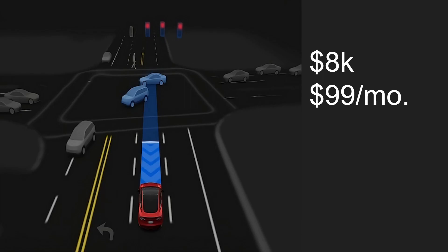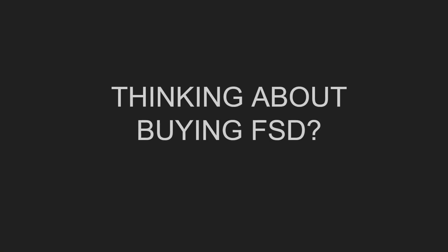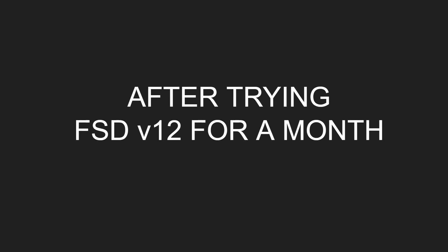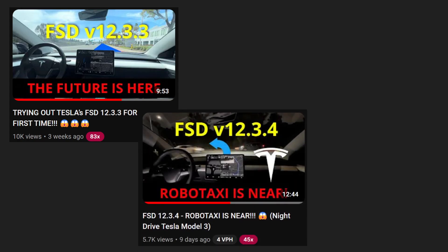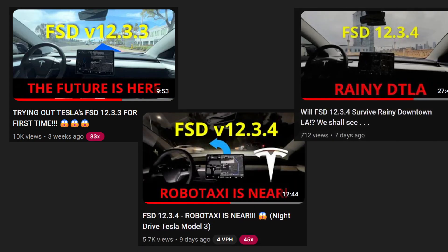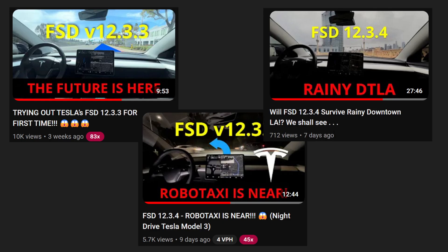Tesla just dropped their FSD price to $8,000 or $99 a month. Thinking about buying FSD, not sure if it's worth it? After trying FSD version 12 for a month with 12.3.3 and then trying 12.3.4 in the dark and finally trying 12.3.4 in the rain on my way to downtown LA, I won't be buying it now and here is why.